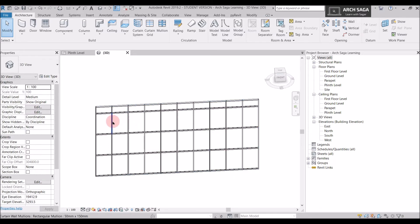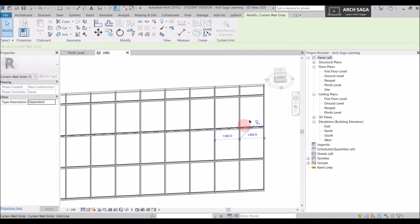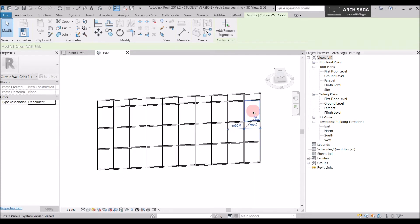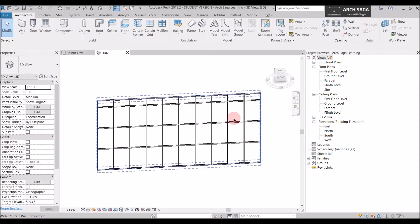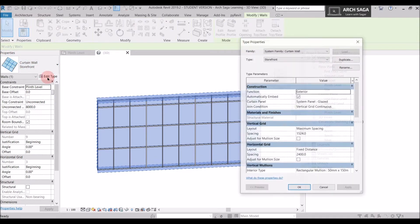Now looking at the storefront from before — if I try to move a curtain grid it's pinned, so I'd have to unpin it first. But with a larger grid system you can't manually click every curtain grid. Instead, select the curtain wall storefront so its Properties tab activates, then click Edit Type.